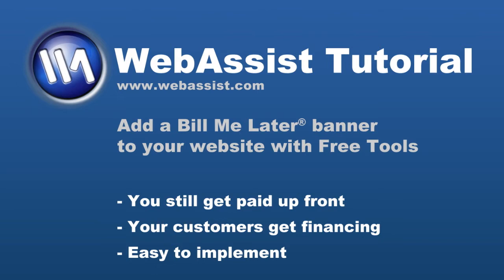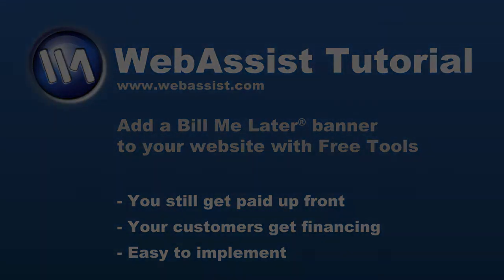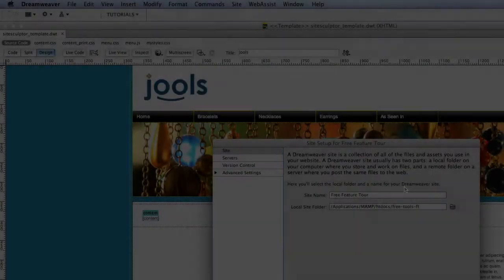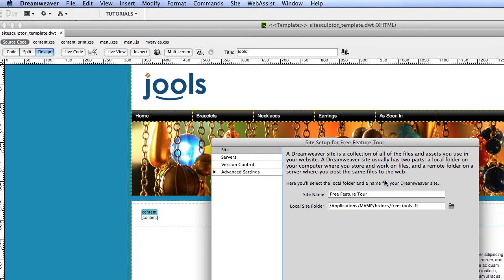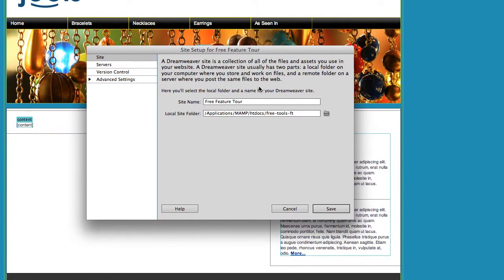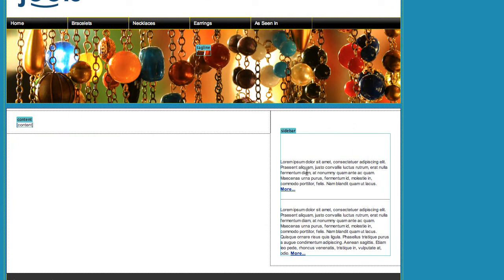You must have a PayPal business account to use this feature. To get started, make sure you're using Dreamweaver CS4 or newer, that you've installed our free Dreamweaver extension, and that you have your site defined in Dreamweaver and a page open that you want to add your PayPal Bill Me Later banner to.